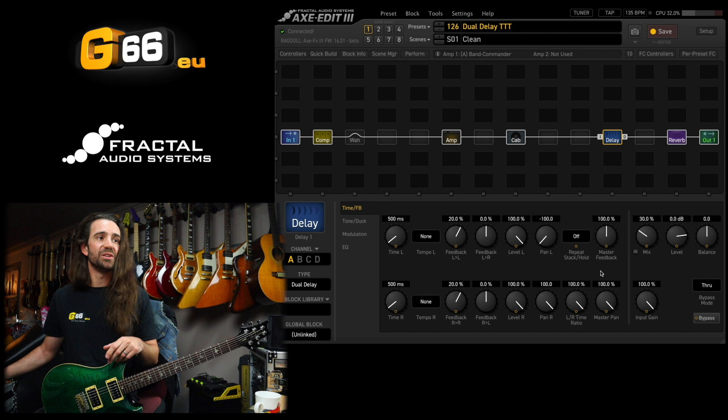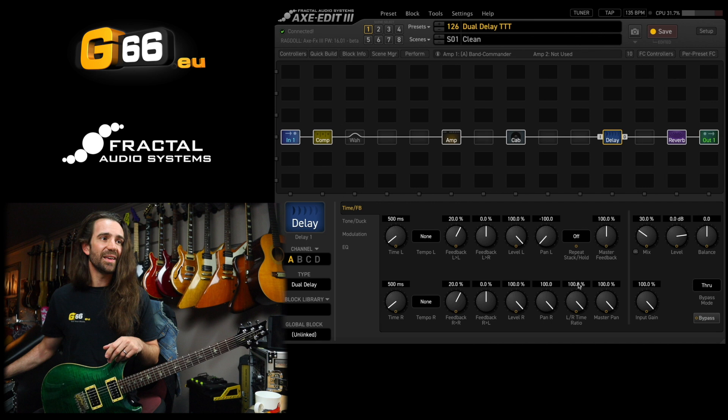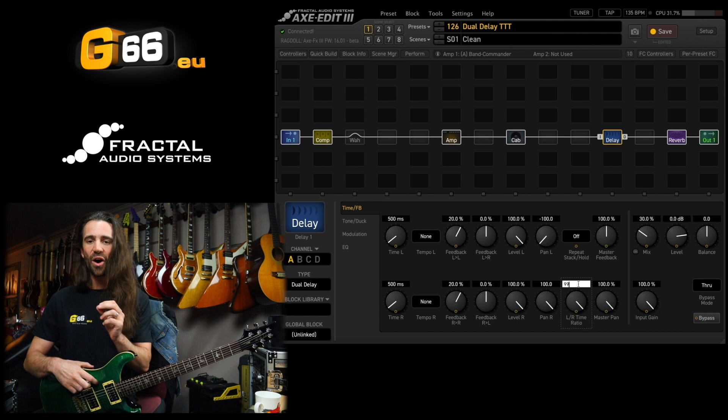The first thing I would suggest you try is this: set the left right time ratio to 99% so that these two delays are slightly offset. You'll go from this mono delay sound to really wide delay sound.